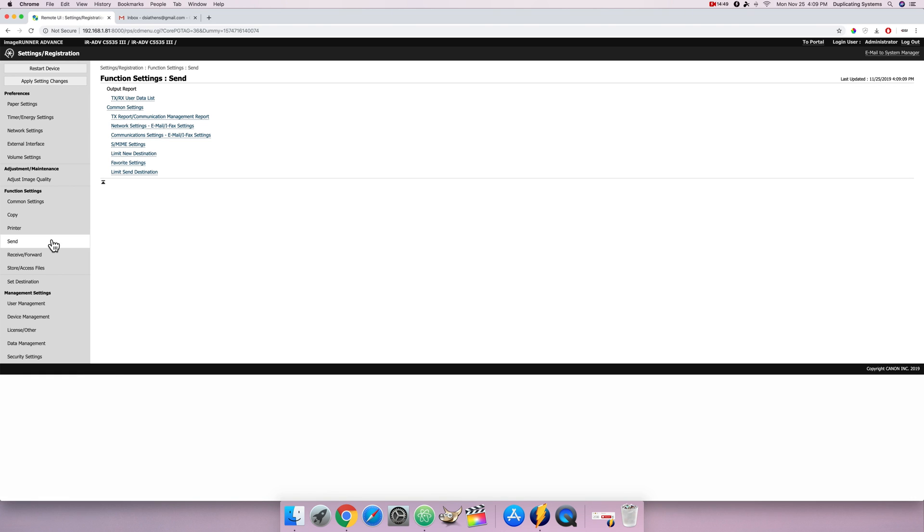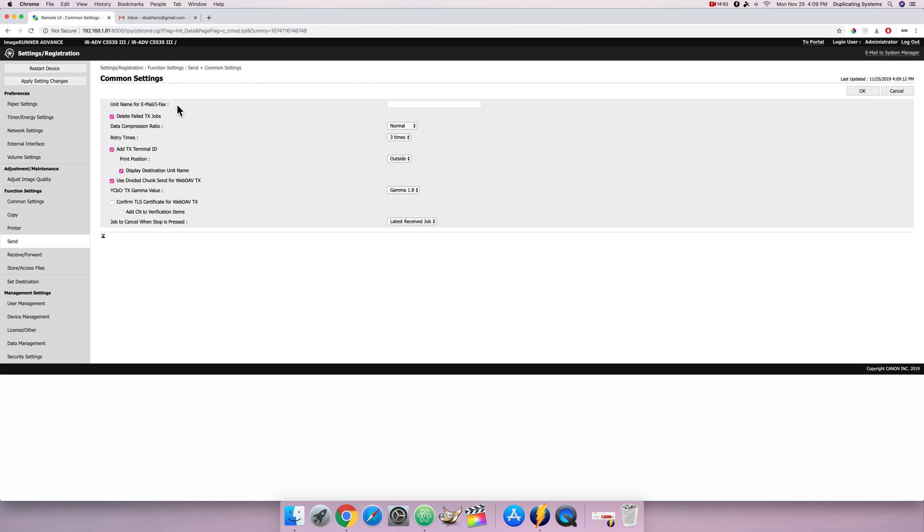Common settings. This will be the sender's name. I'm just gonna call it the Canon 5535. Press OK.